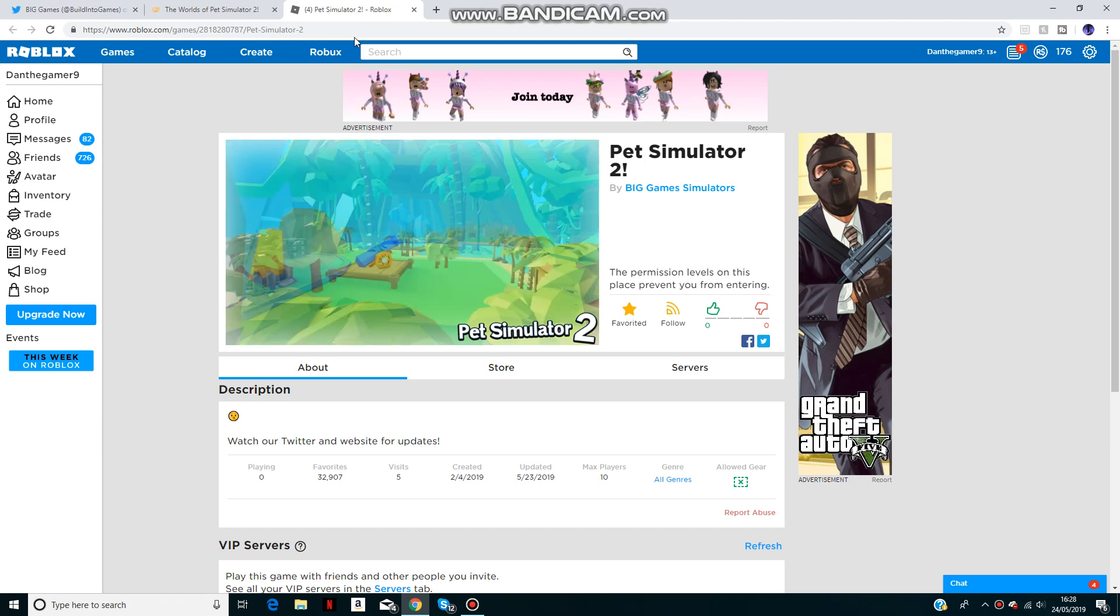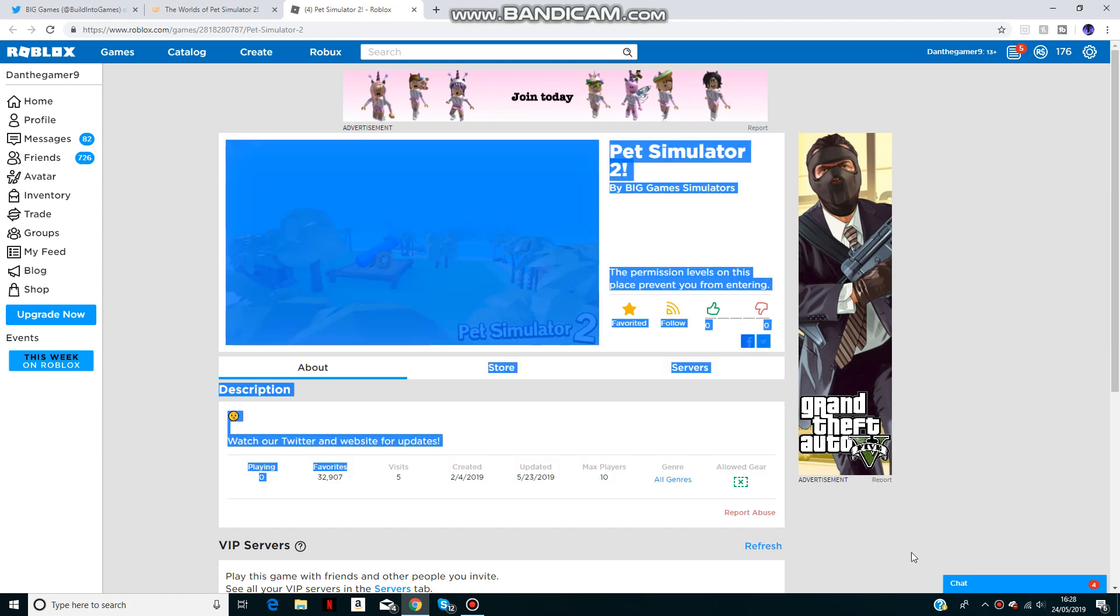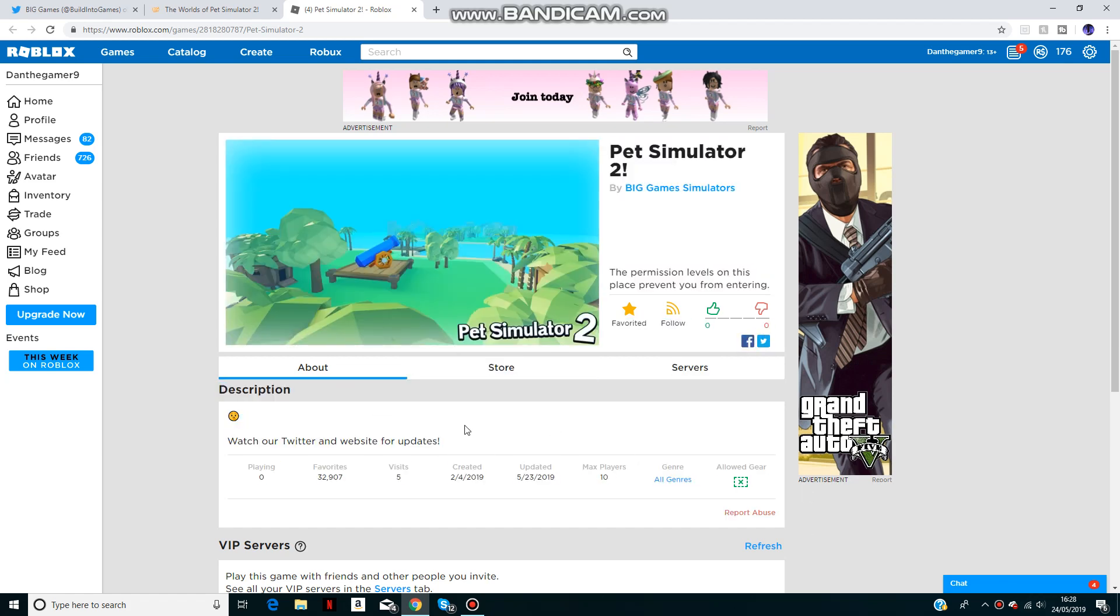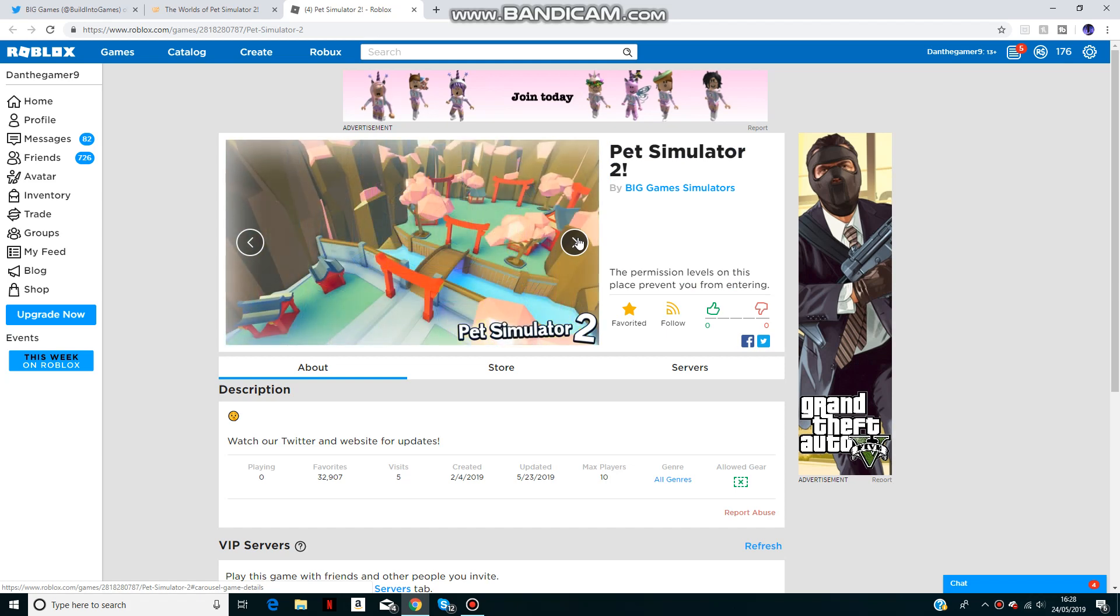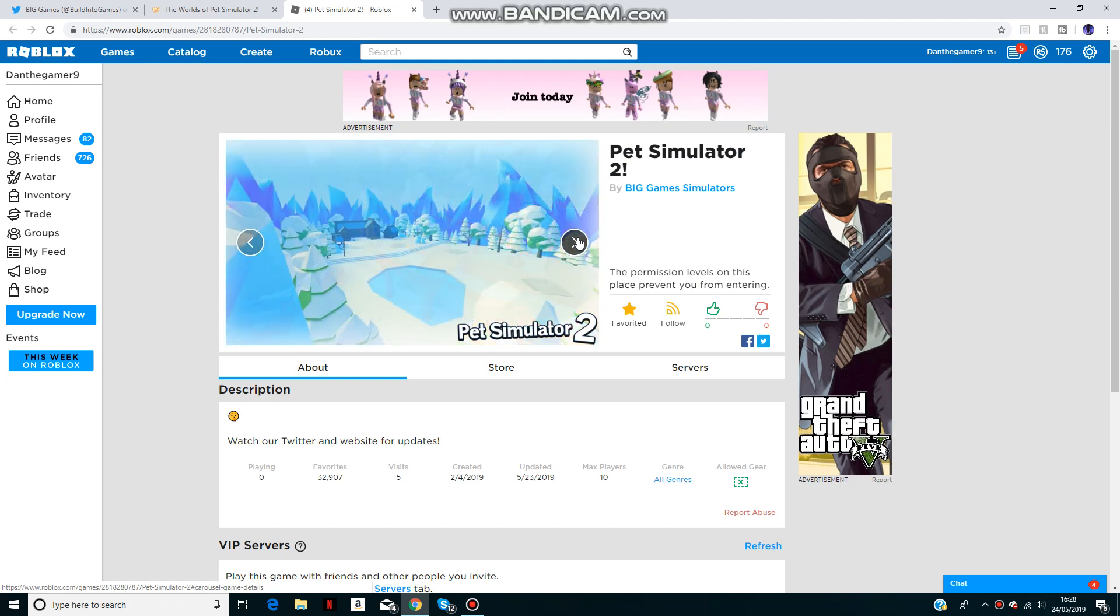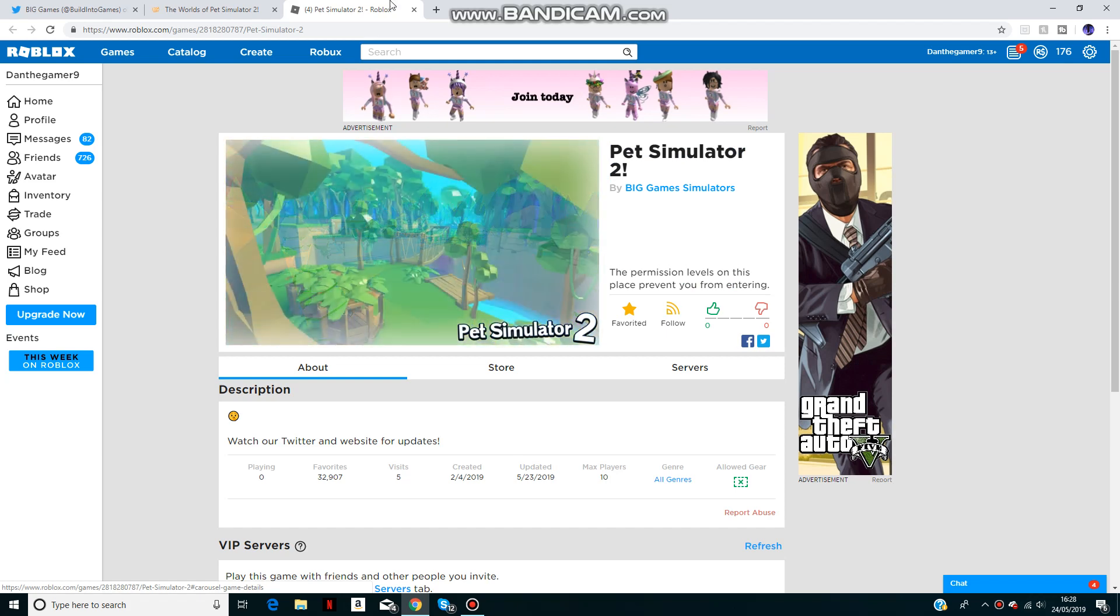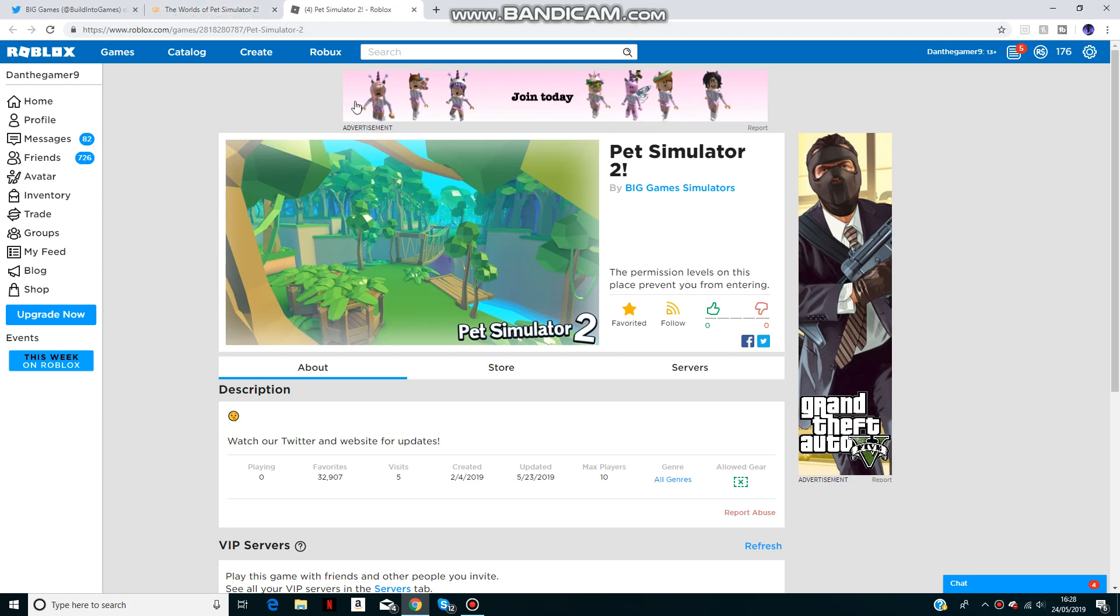First of all, the game has 32,000 favorites already and it isn't out yet, so I'm pretty much guessing this game is probably going to be the top simulator game. It's going to destroy them. As soon as it comes out, it'll instantly go to the top spot.